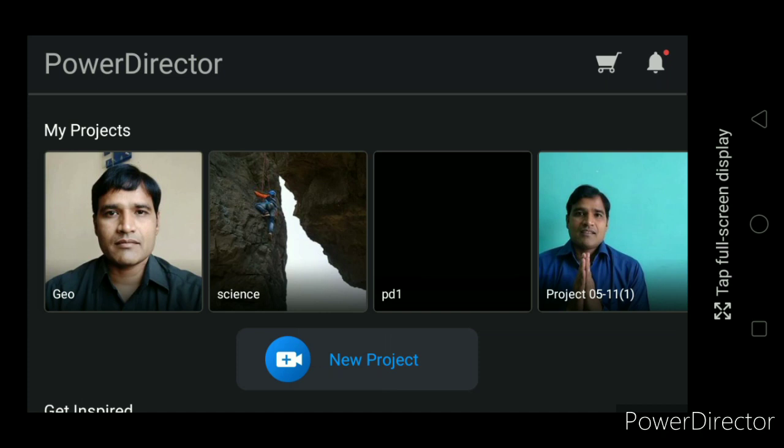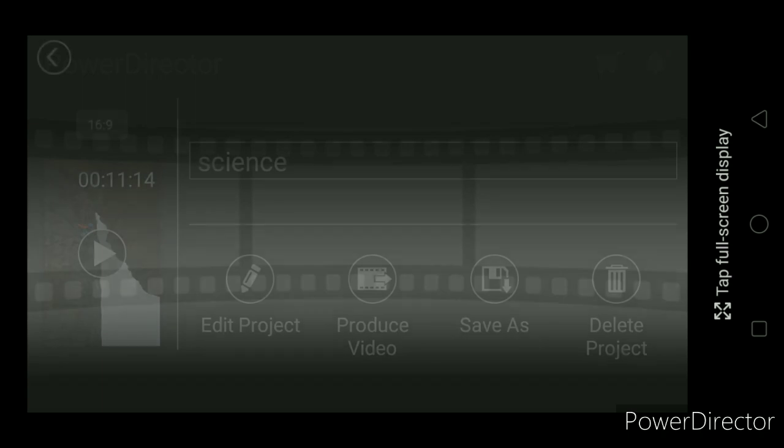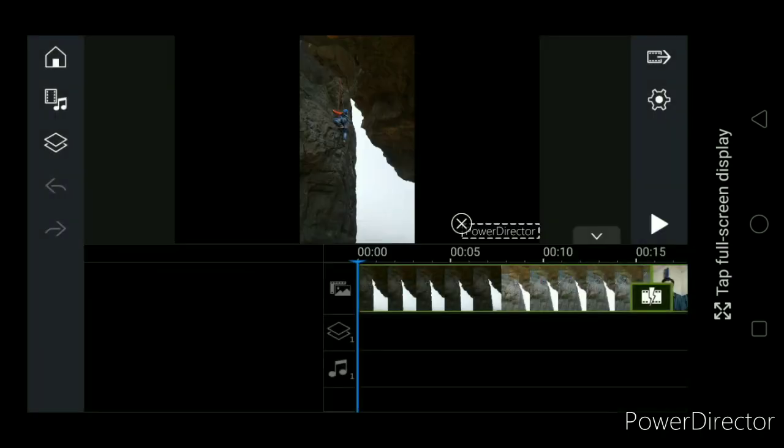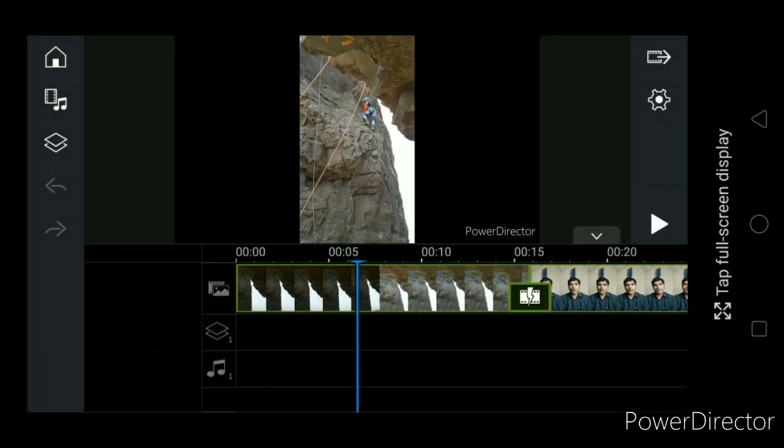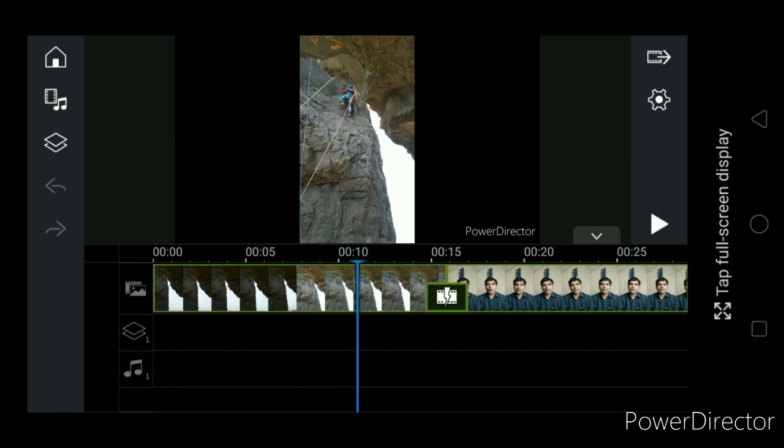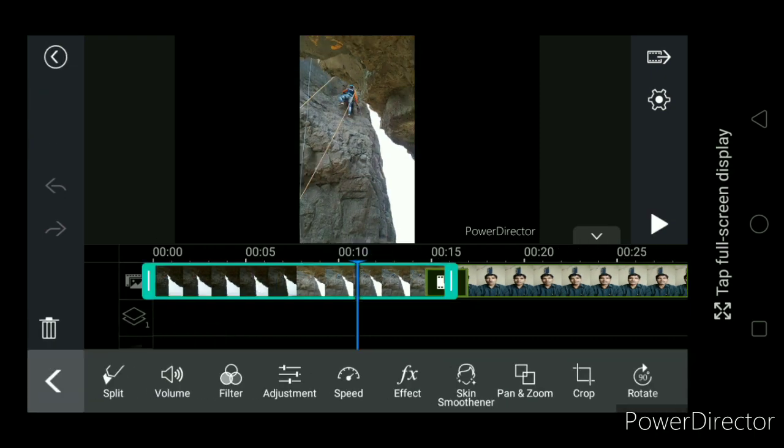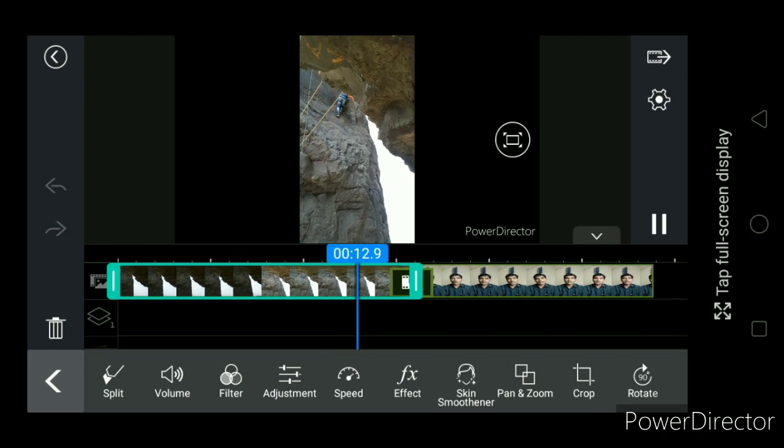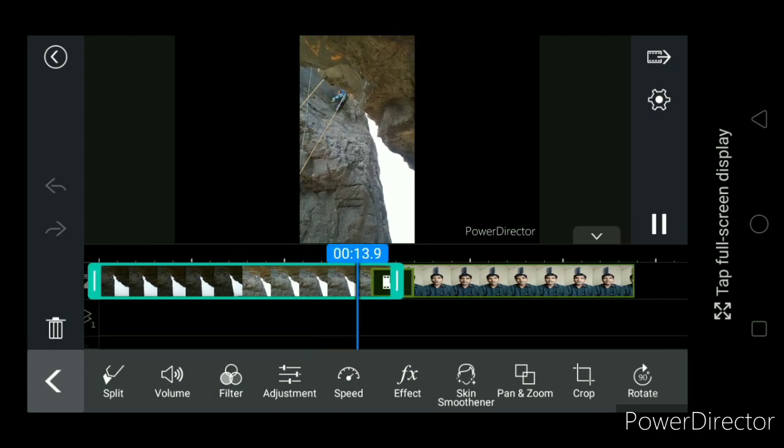To demonstrate it, I am opening one of the projects that is already saved. So this is the project where two files are here and they already have voice, they already have sound during it.